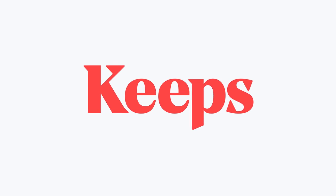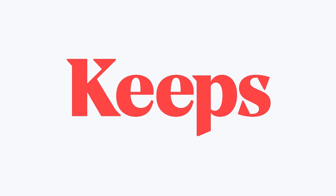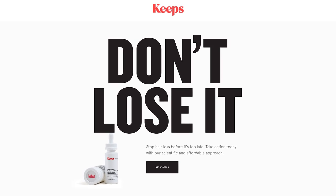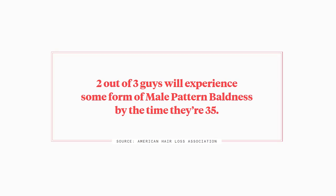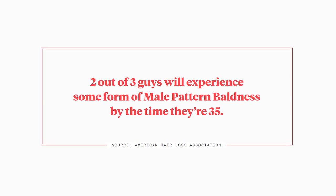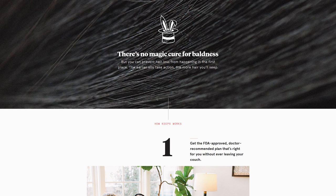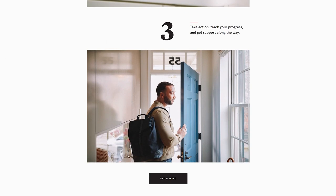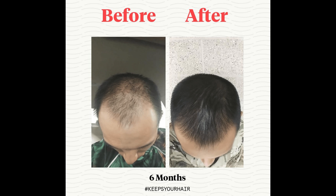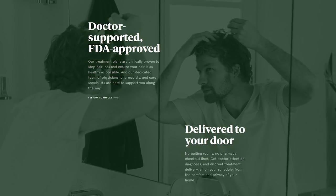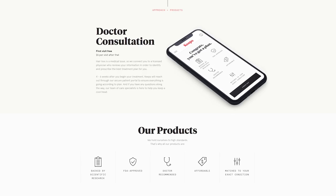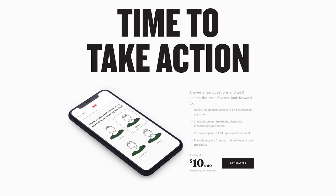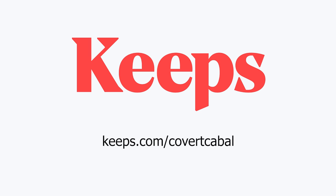But first, our sponsor, Keeps. I'll be honest, ever since I made the first advertisement for Keeps, I've been somewhat worried about losing my own hair. I've looked at my hairline several times in the mirror while getting ready in the morning, and the fact that two out of every three guys will experience some form of male pattern baldness by age 35 is scary. I'm getting close to that age. If you want to keep your hair, prevention is key. The sooner you start, the more you'll save. And with Keeps treatments, 66% of men will experience hair regrowth. Keeps has revolutionized the way men are treated for hair loss, as you no longer have to go into a doctor's office. It's all online. And you don't have to go broke avoiding going bald. So if you're ready to take action and prevent hair loss, go to keeps.com slash covert cabal, or click the link in the description, and you'll receive 50% off your first order. That's K-E-E-P-S dot com slash covert cabal.